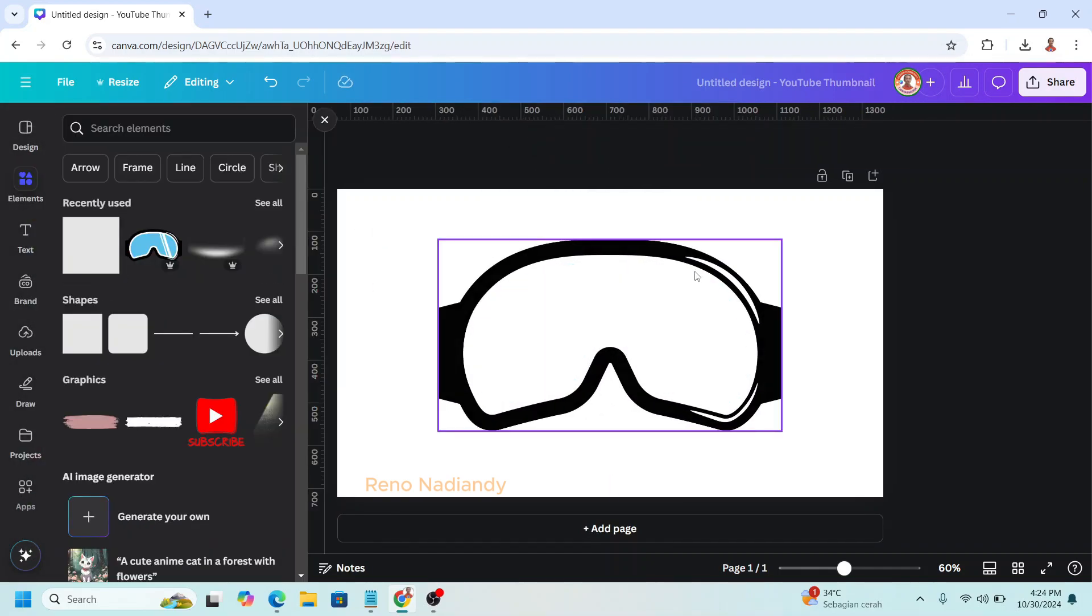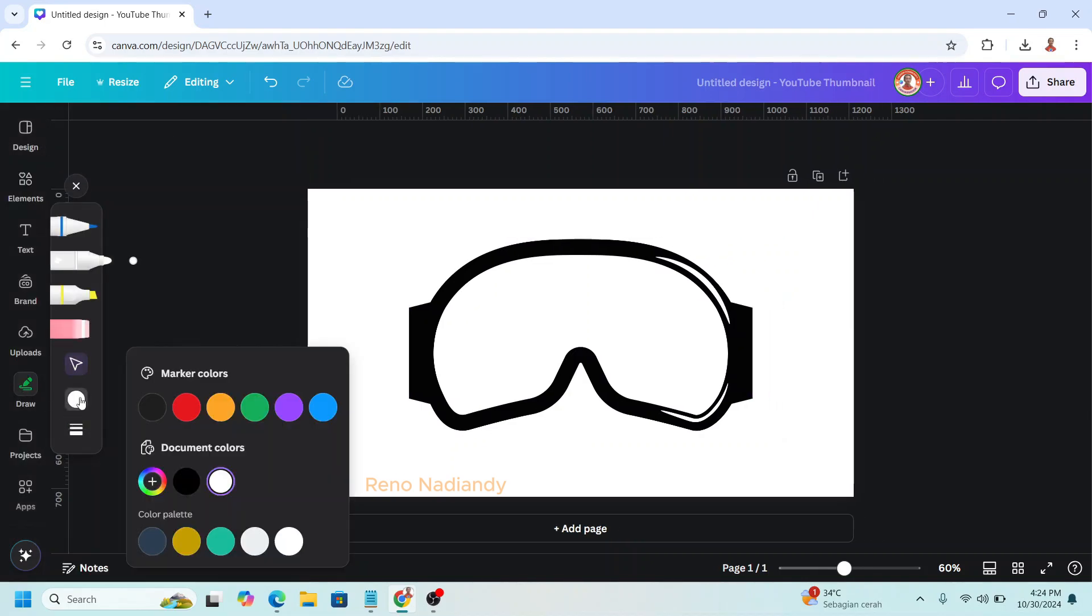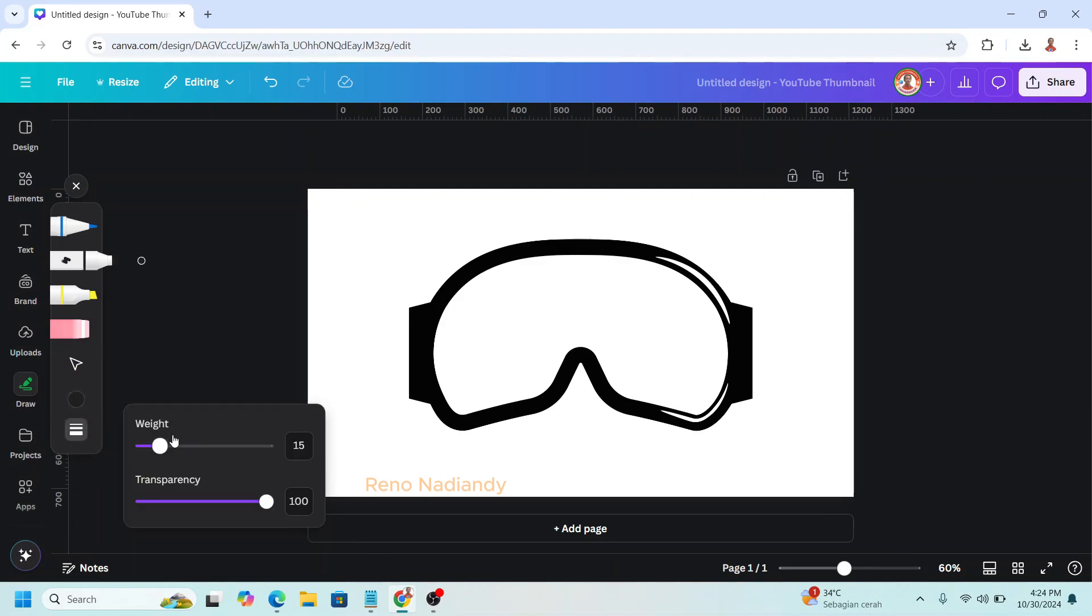I want to make this line black, so I will use draw, click draw, change the color to black, and then adjust the size of the brush.